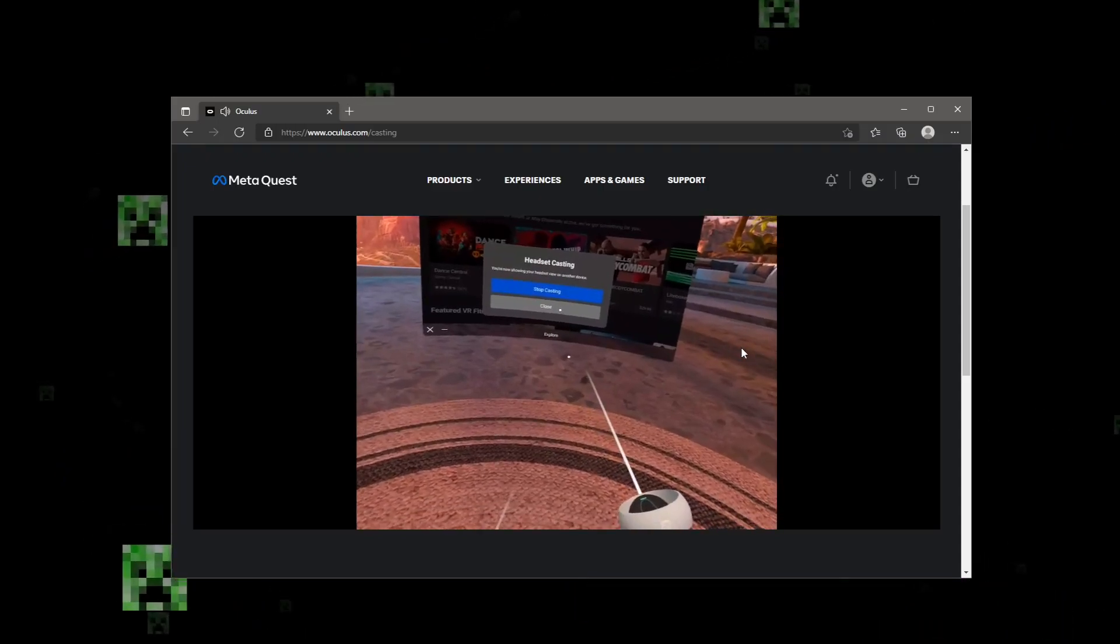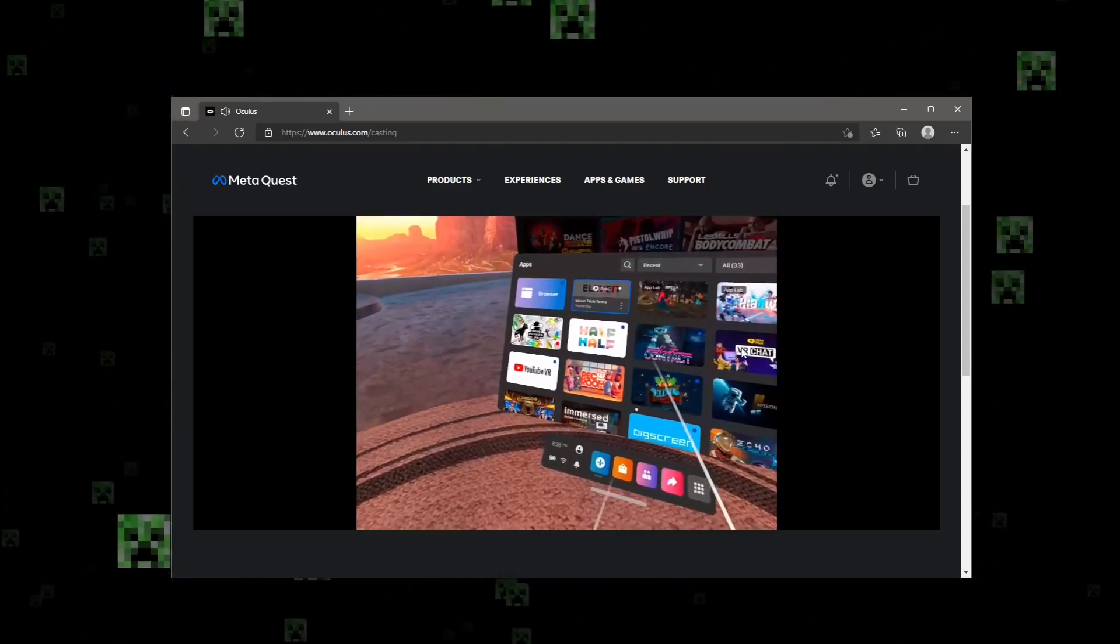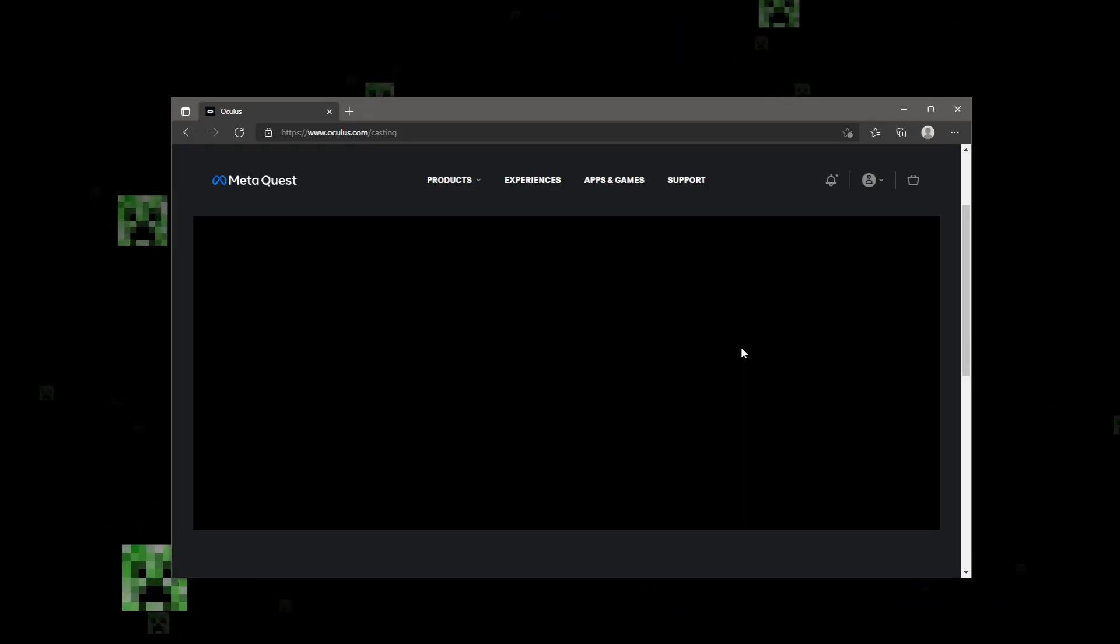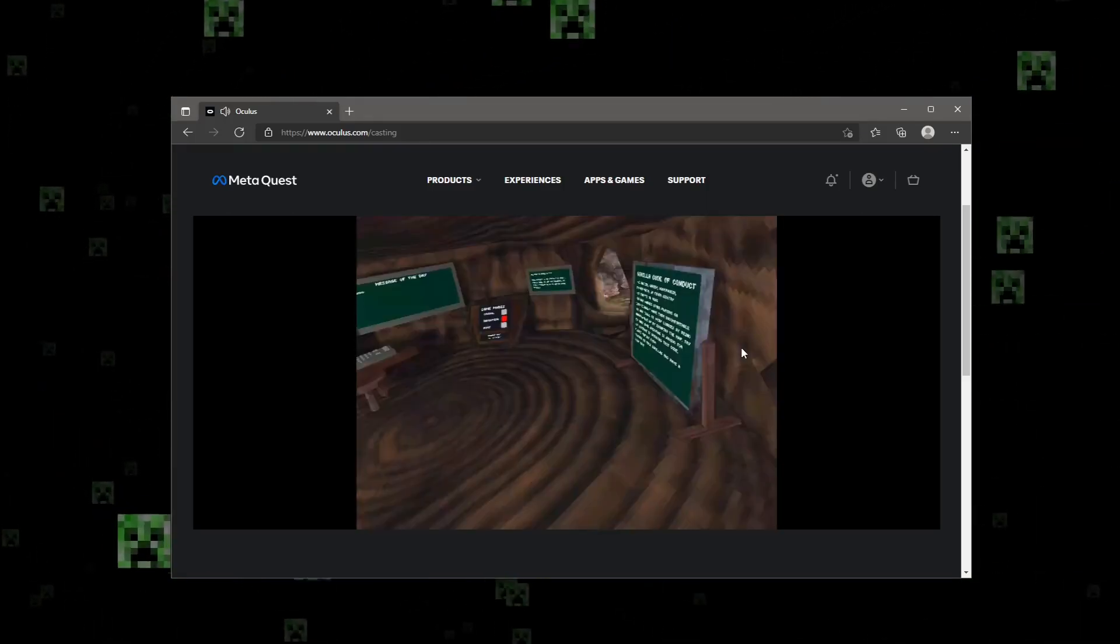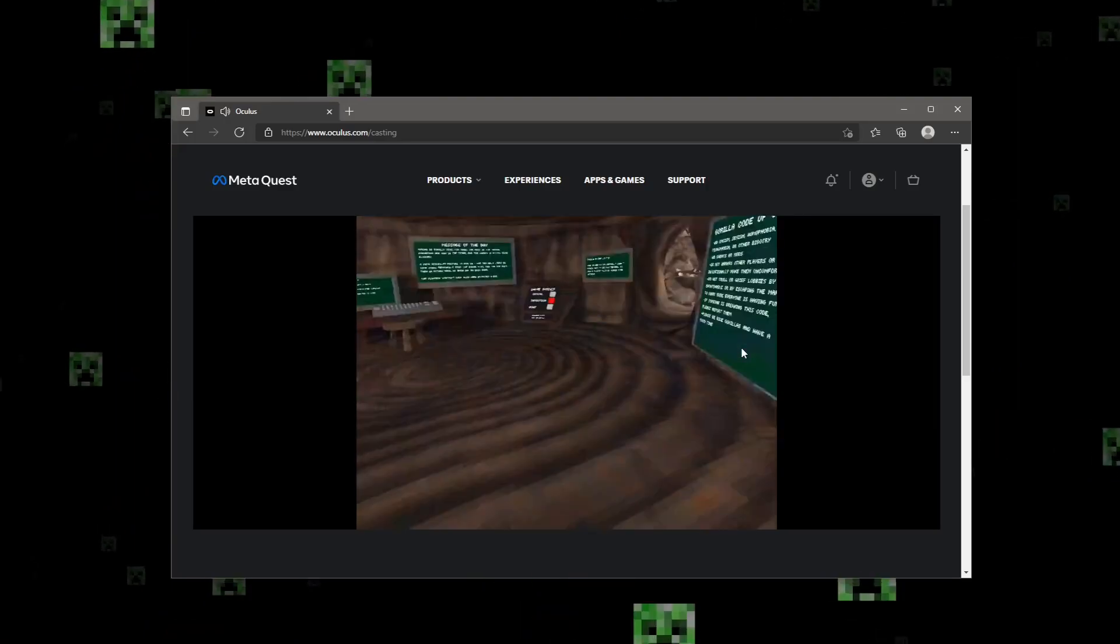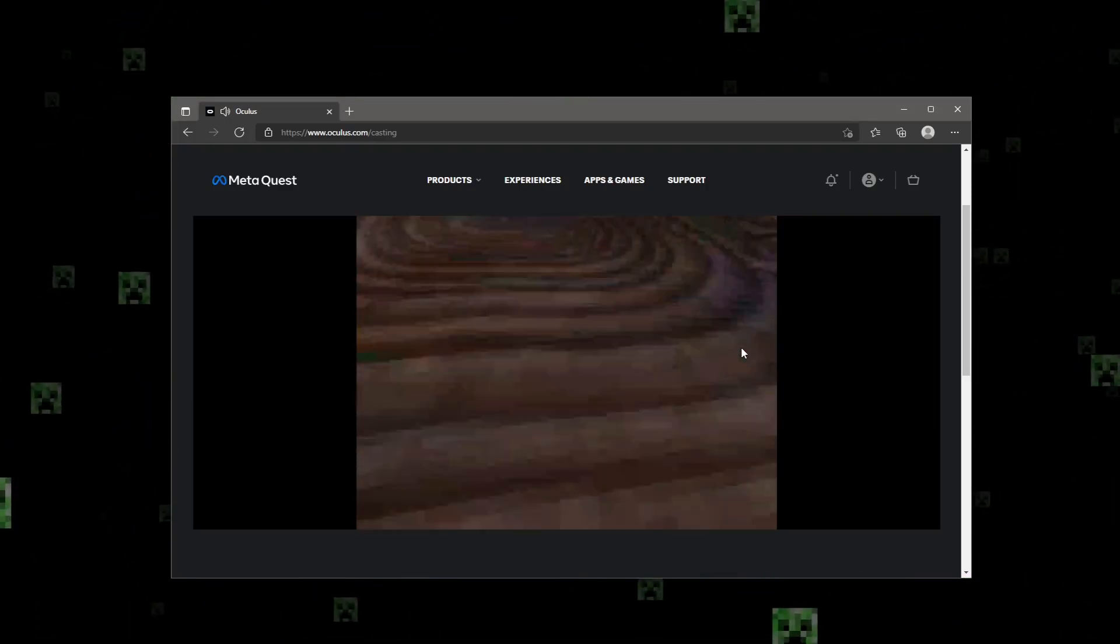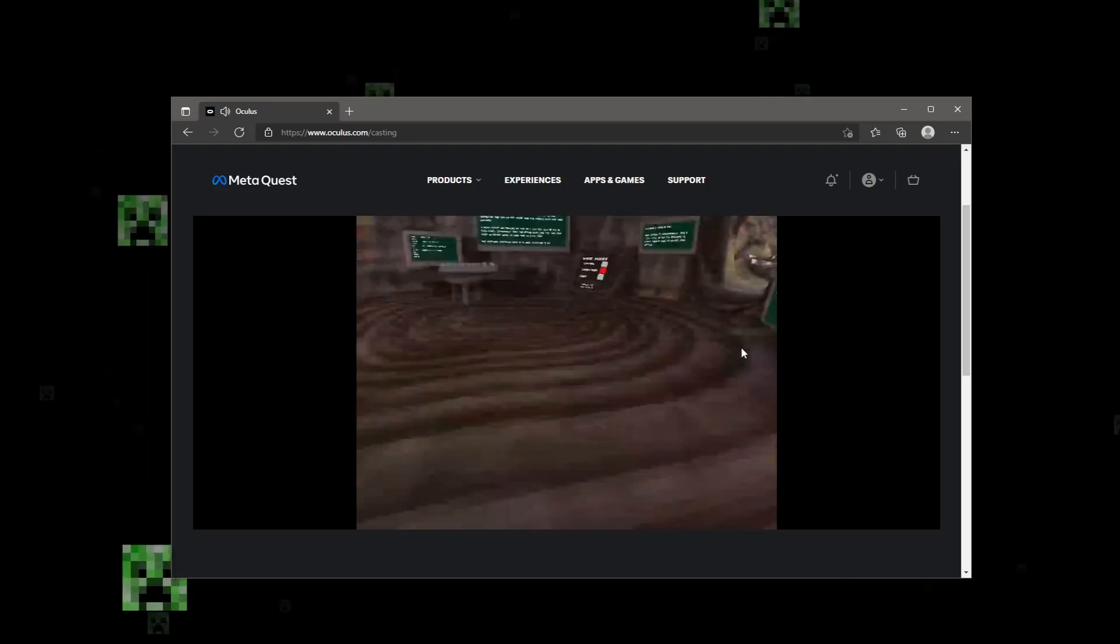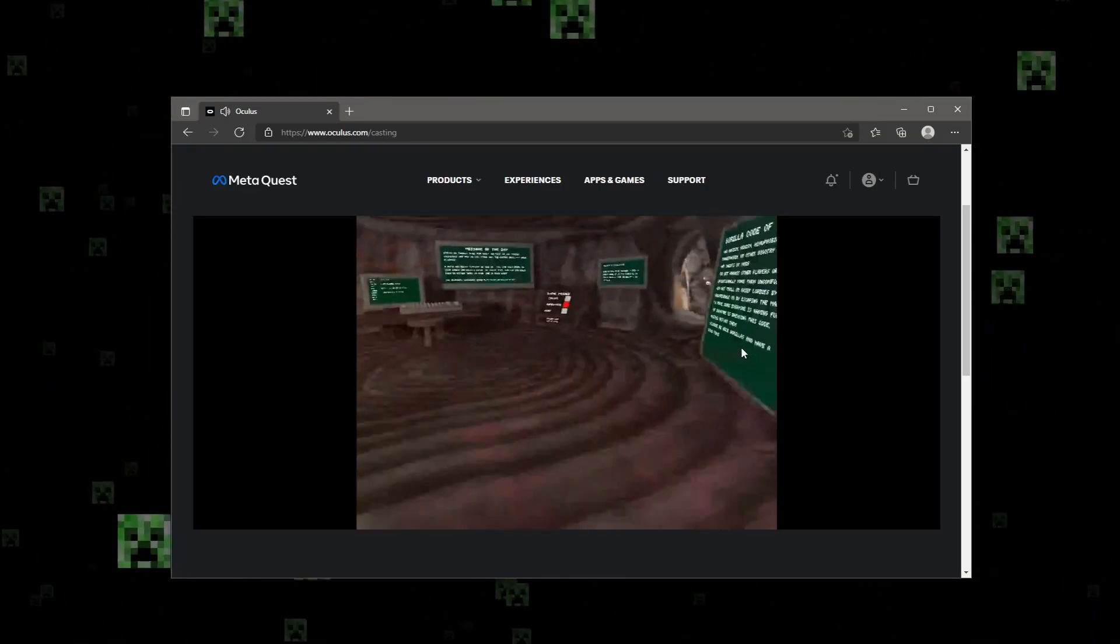But yeah, then you'll have casting, so if I do something like, I don't know, boot up Gorilla Tag, you will be able to see in a second that it's working. Another cool thing with this is it automatically hides, so if you're actually using your VR headset and go outside your play area, it'll show the stuff in your room or whatever, but when you're recording, it won't do that.